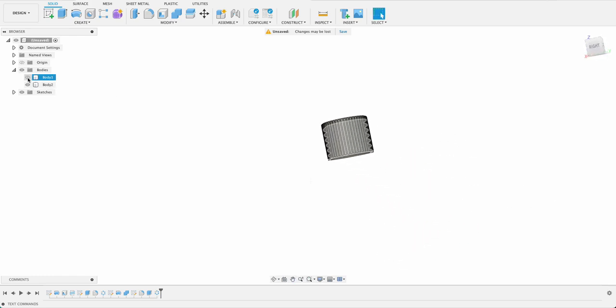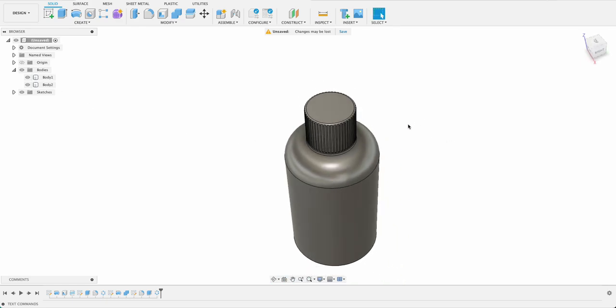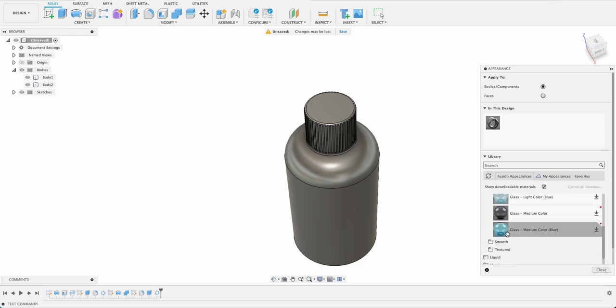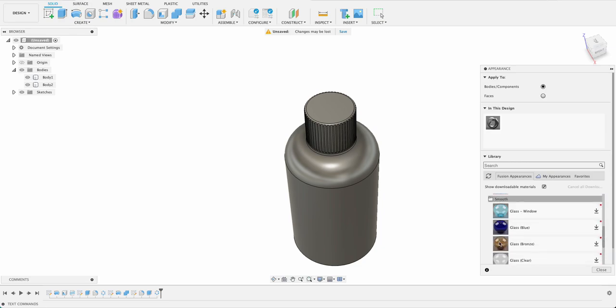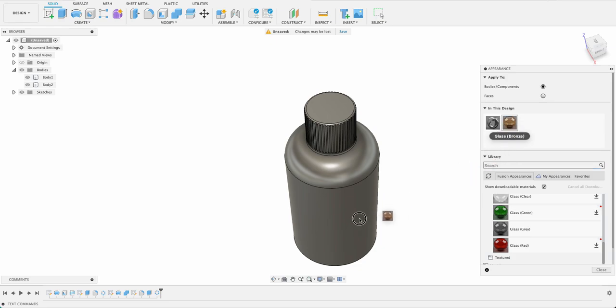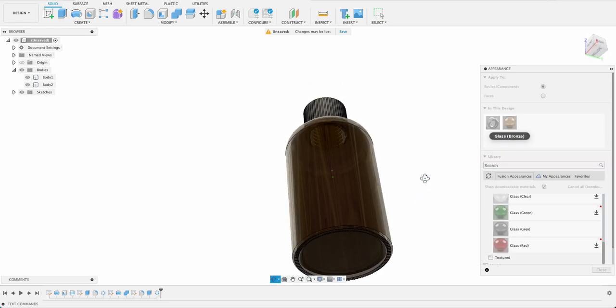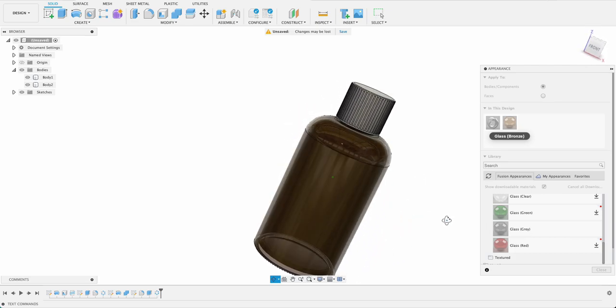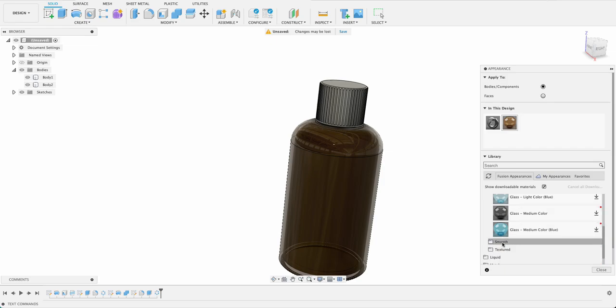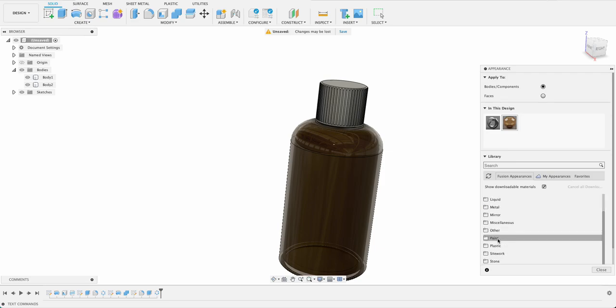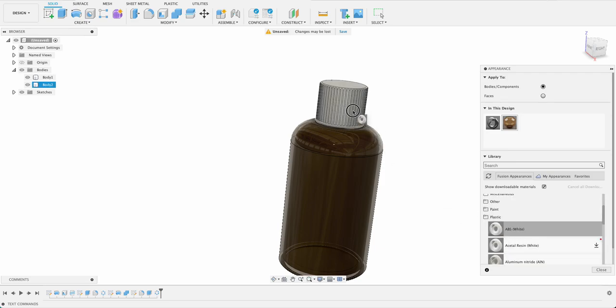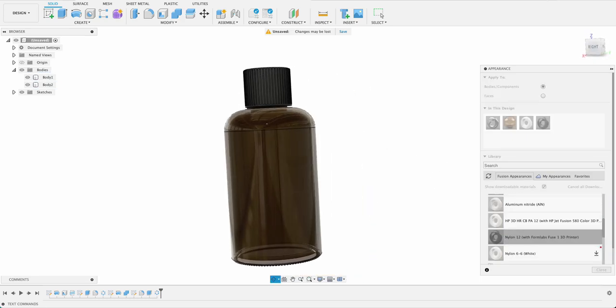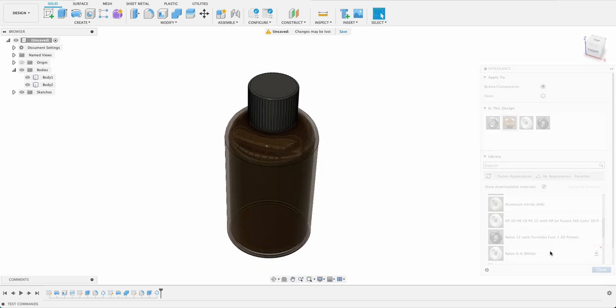I'm going to turn these bodies back on and we're going to apply some appearances to it. So I can just push A bring up the appearance menu and we're going to select glass and let's look for like a brown sort of medicine bottle looking glass. That should work. Let's just drop it on this body. That looks pretty good. So see through and then we want a plastic not sure what color maybe a black or a white so we'll go into our plastics and we'll try this ABS white drop on the lid there. Let's see what a black looks like. I think the black actually suits a little bit better so we'll stick with that.